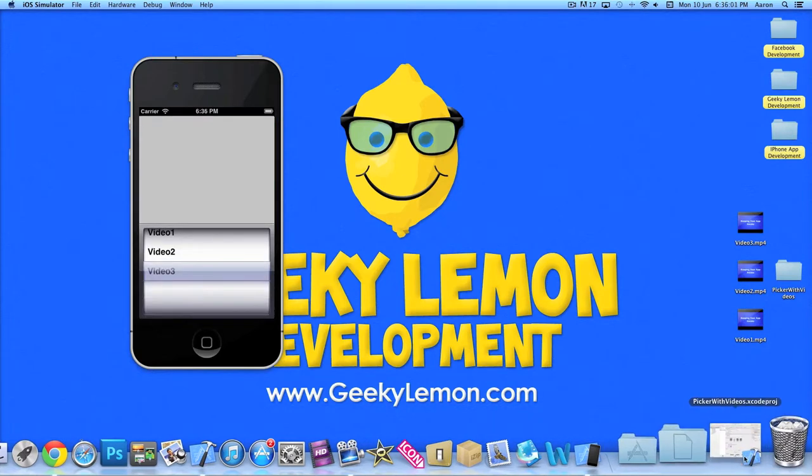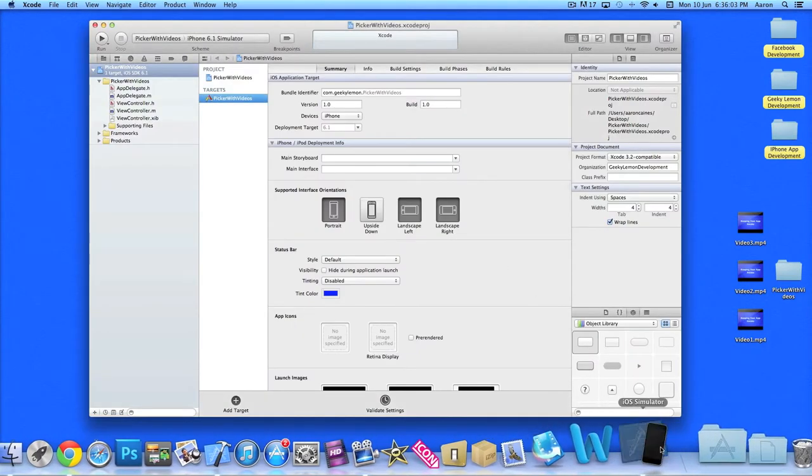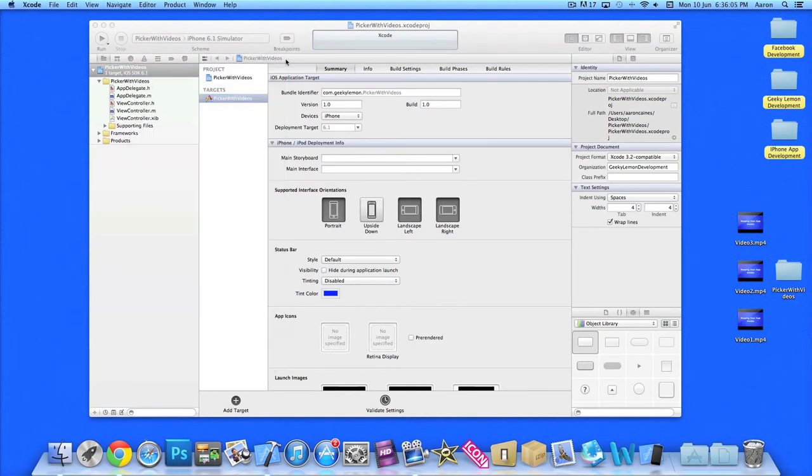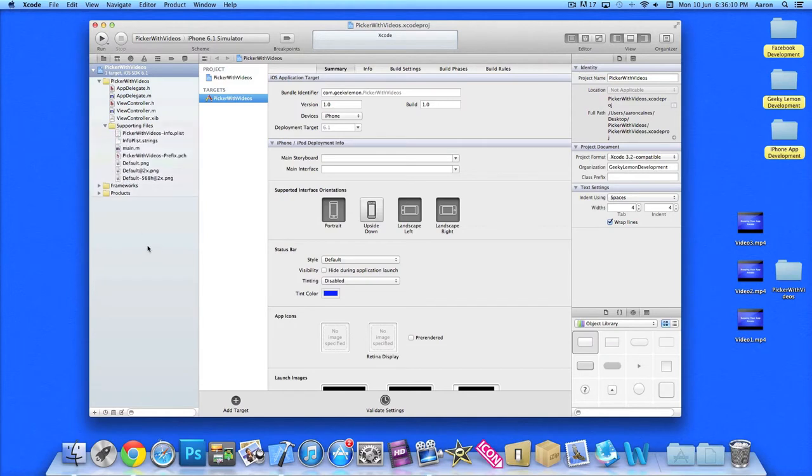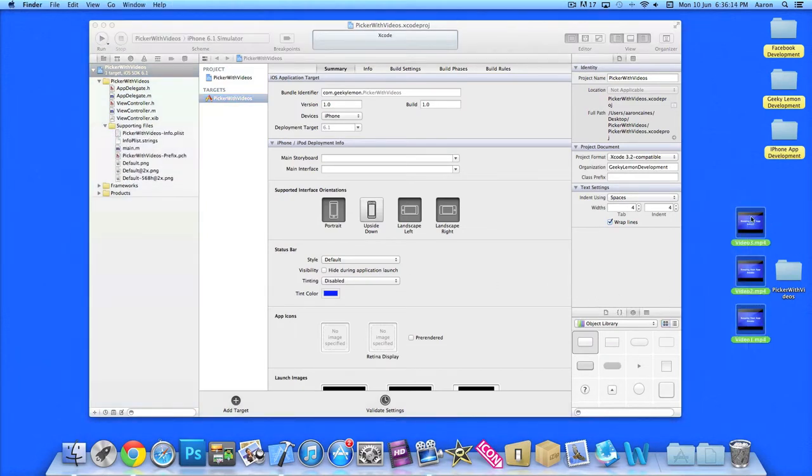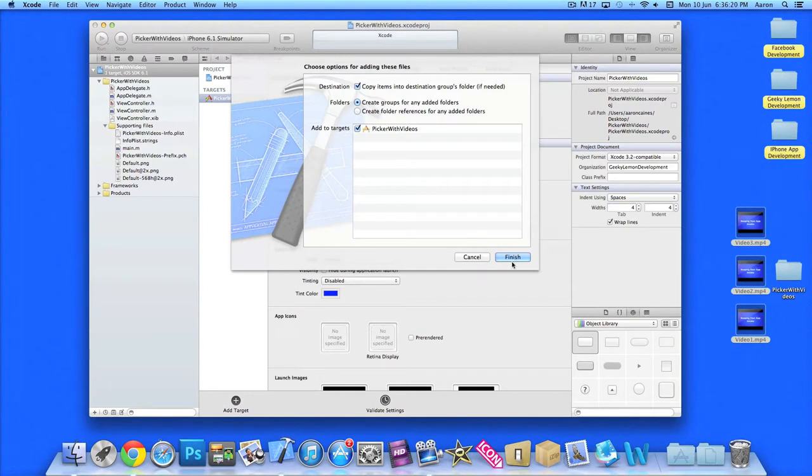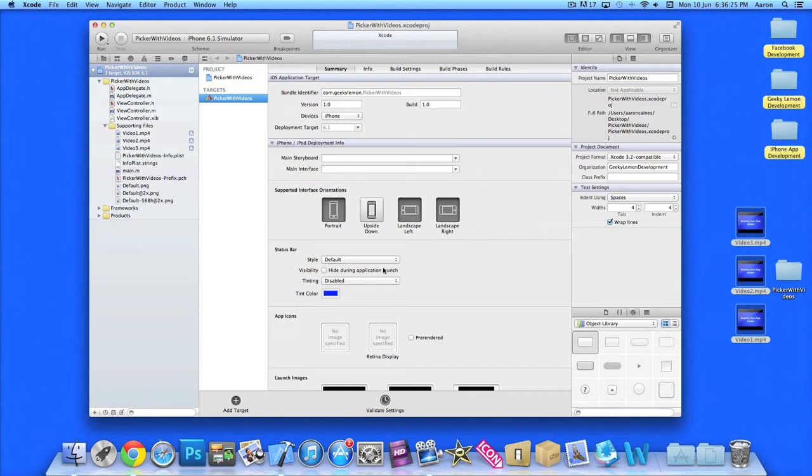So our project is a simple single view application for the iPhone. I've simply named it Picker with Videos for the purpose of this tutorial. Now the first thing we're going to do is import our video files. I have three videos here. Drag and drop those in. You can have as many as you like. The more you have means the more outlets you have in your picker. So now we've imported our video files.